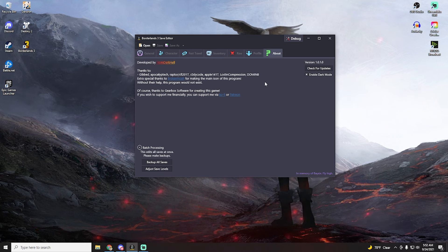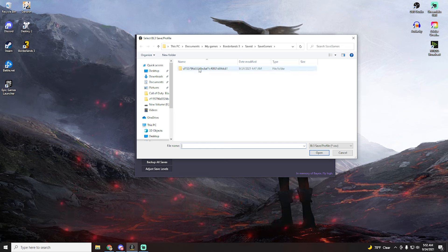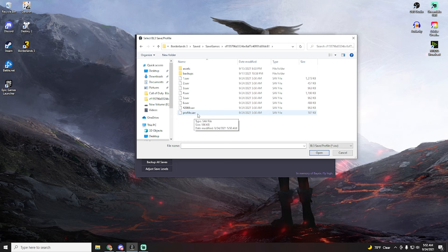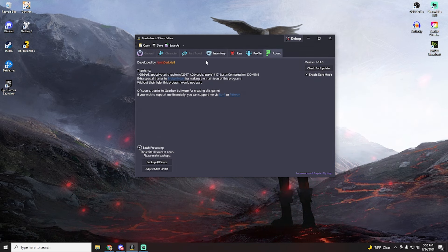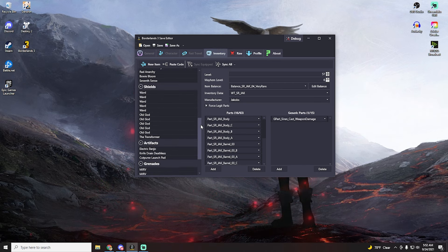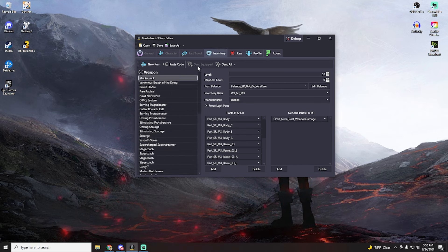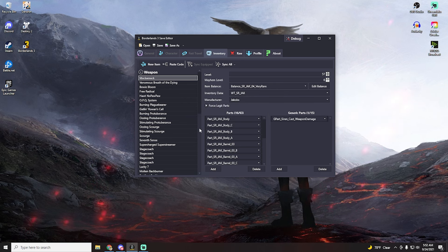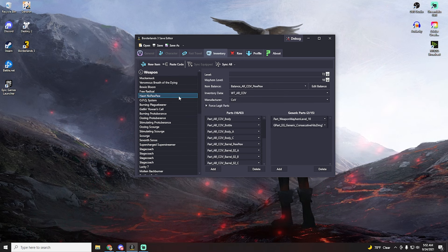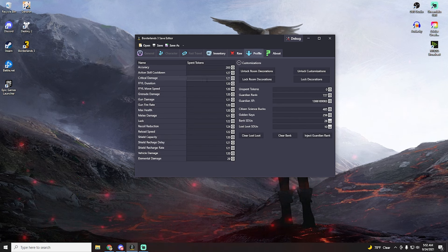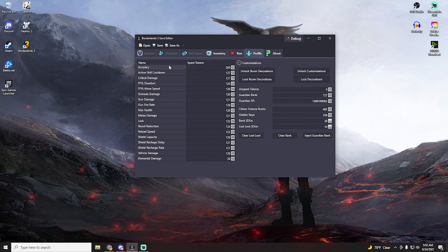So one last thing I want to show about the save editor that you can actually do is actually edit your profile, which is a separate save. So wherever you find your save files, you'll also see this item called profile.sav. Click on it, click open, and then you will be able to click on inventory. And this is basically your bank, so everything in your bank. You can also sync all and it'll ask you what level you want to sync all the items to, so you can do that as well. And then you can edit the items in here the same way that we did earlier. But more importantly, you can click on profile.